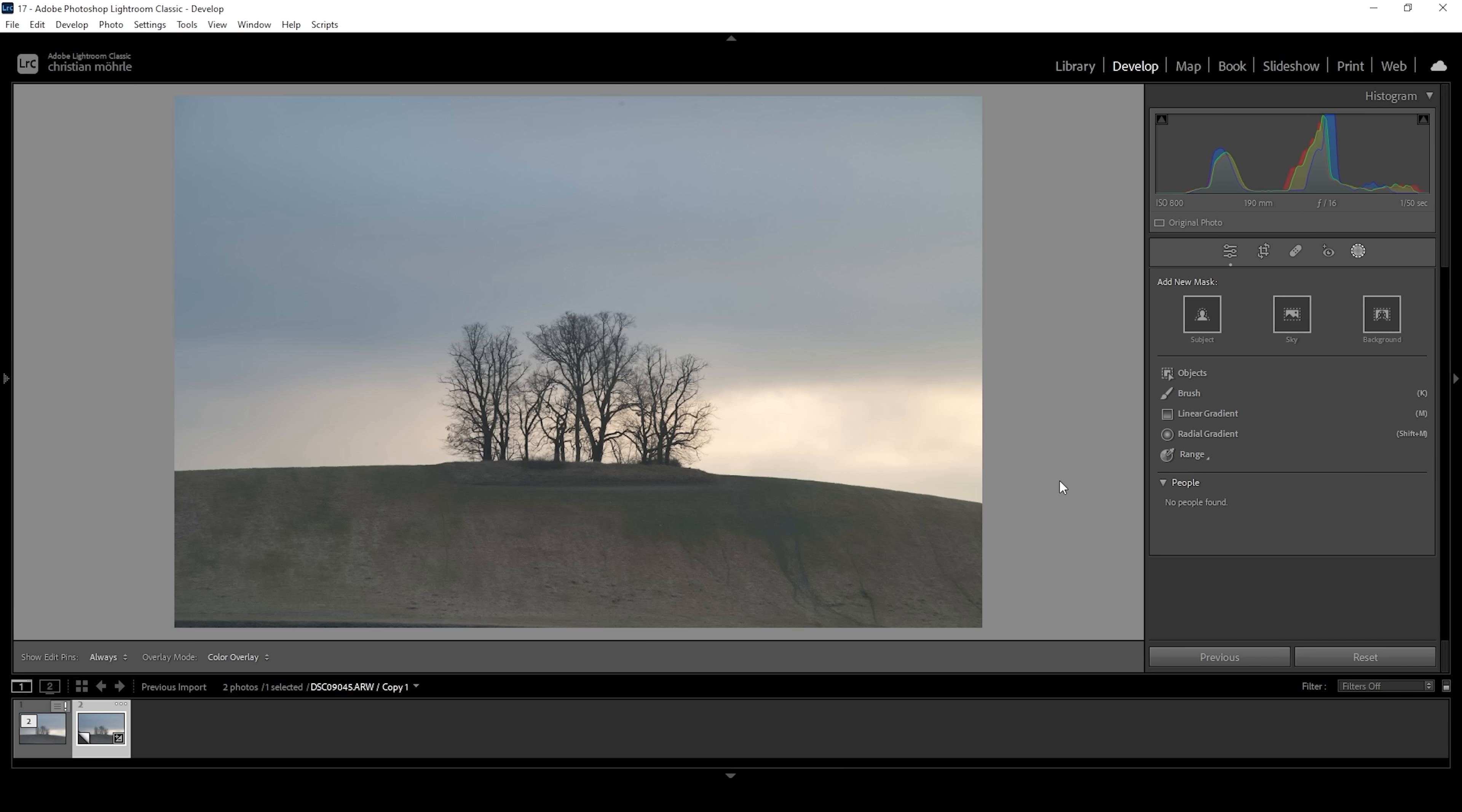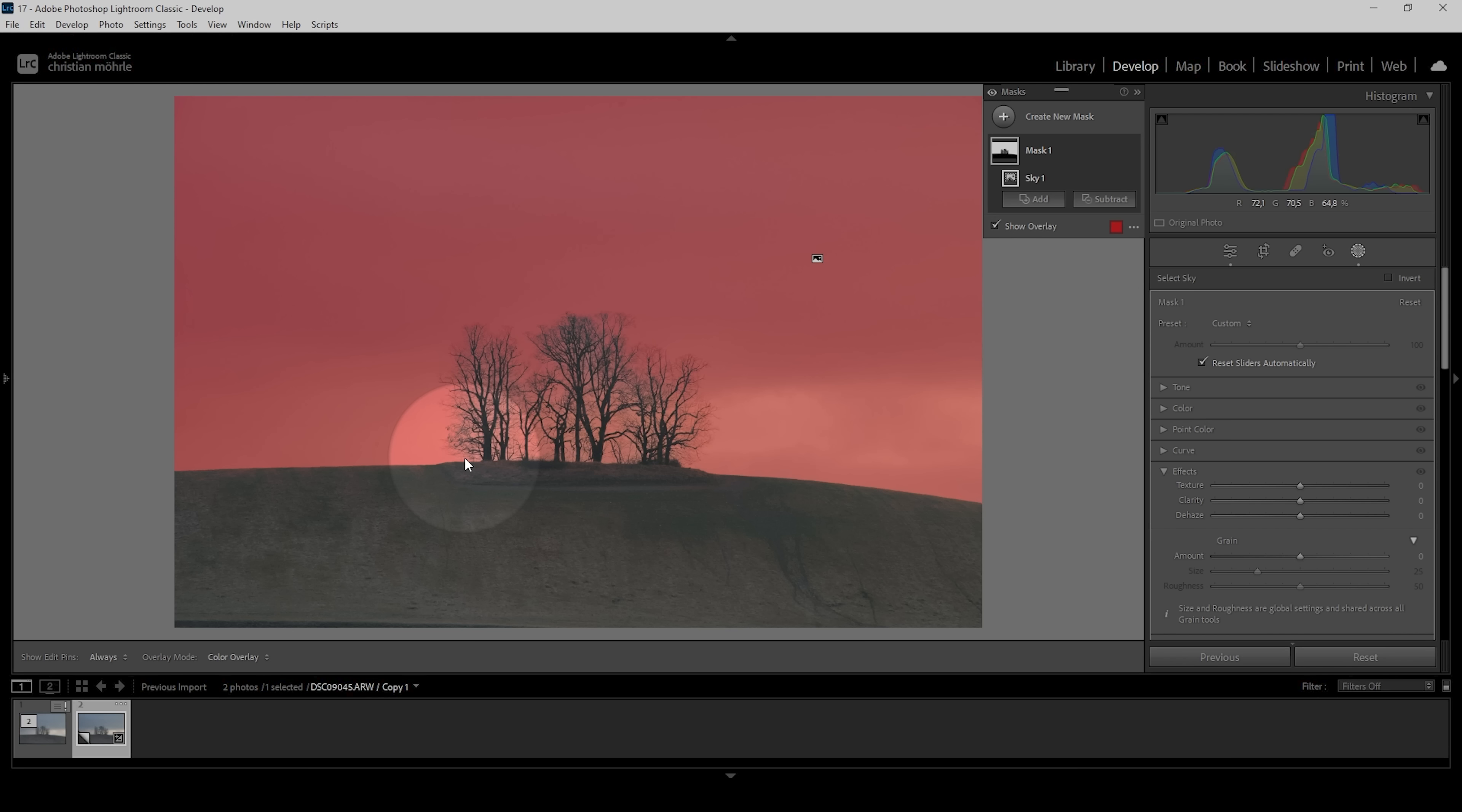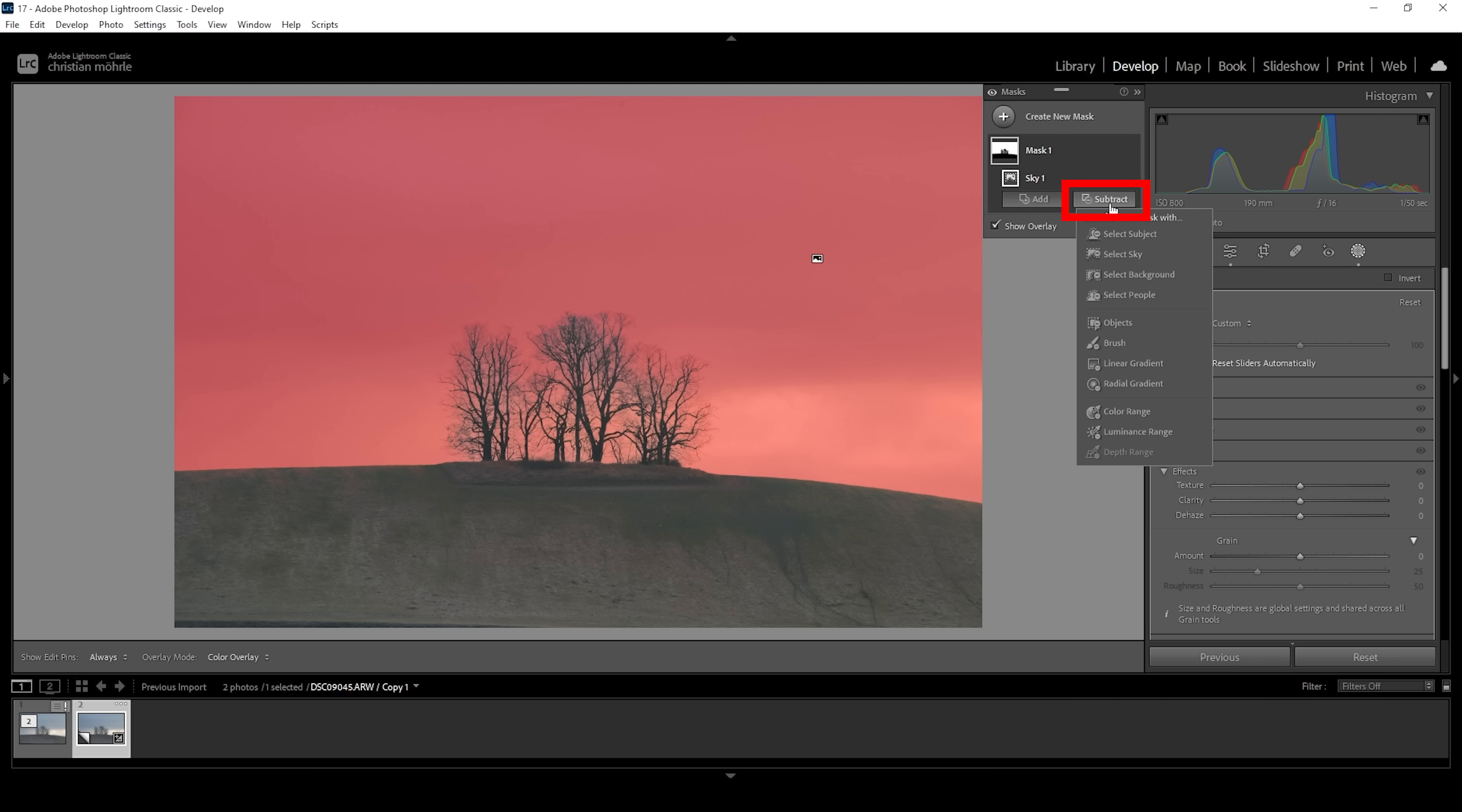To change the sky, we're going to create a new sky mask by clicking this button right here. The problem with this AI mask is sometimes with finer details like those tree branches, it doesn't properly separate the sky from the landscape in the foreground. This is super annoying since at first it doesn't seem we can change that. However, there is a super neat trick. All we need to do is click on subtract, and here we want to subtract another select sky mask, just like this.